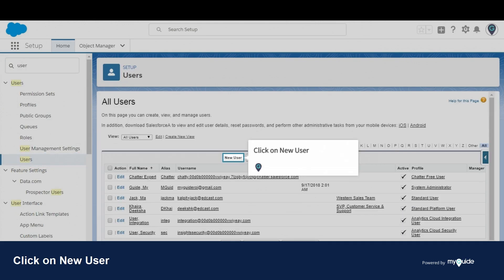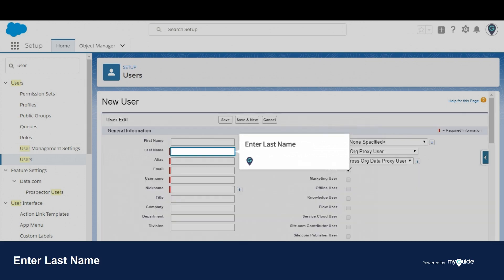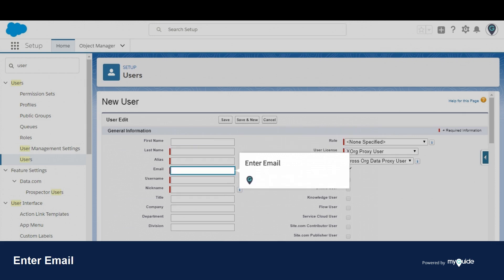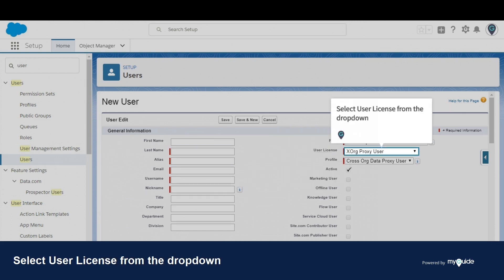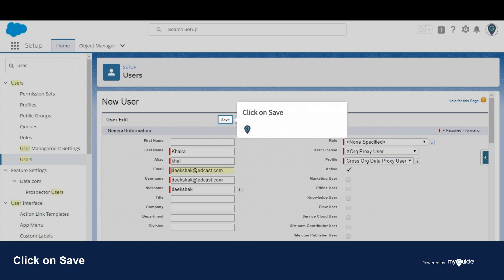Click on New User. Enter the first name, then the last name, then the email. Select the user license from the drop down, then select the profile from the drop down. Click on Save.